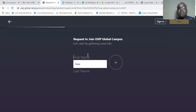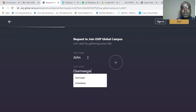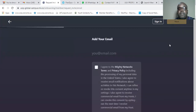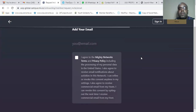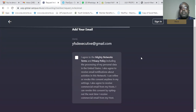The first thing you do is enter your name — let's use the name John. You can also add your picture here, but we don't need to do that now. Click on next, then add your email — for example, YFSEexecutive@gmail.com. Click 'I agree', then click next.